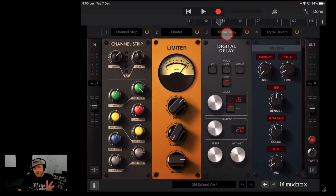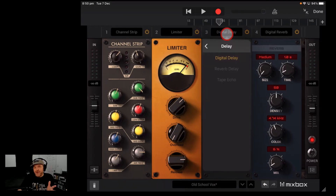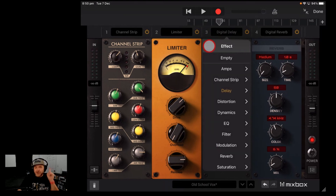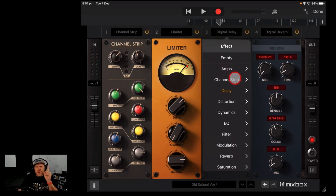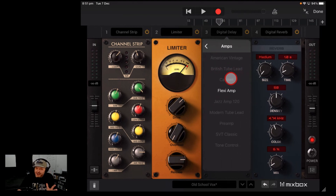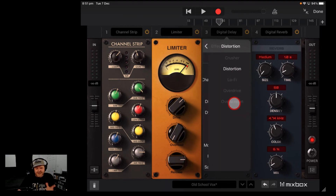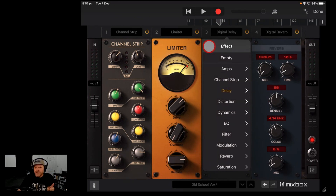Mixbox CS is like a virtual effects rack for your iPad. I've got a deep dive video up top and in the description if you want to check it out. But if that $30 or $40 price tag has always put you off, we've got some good news — they've just released a cut-down version. You get eight of the 72 plug-ins, and you get it for free.